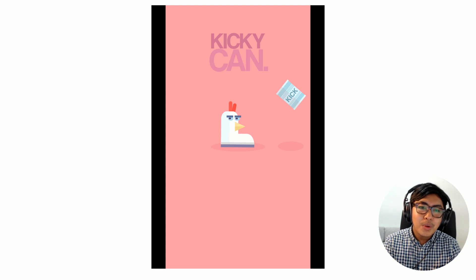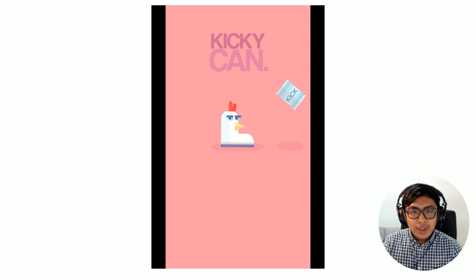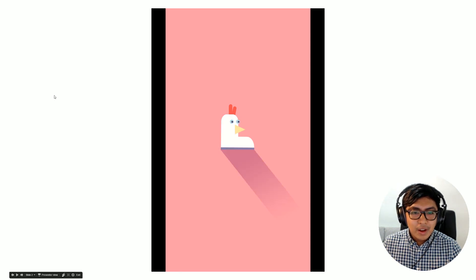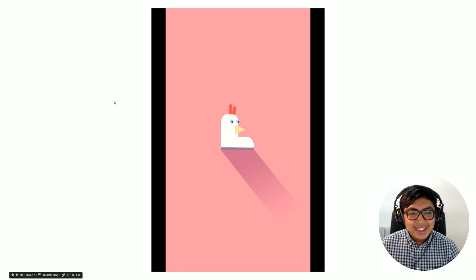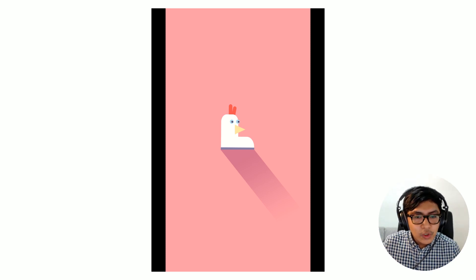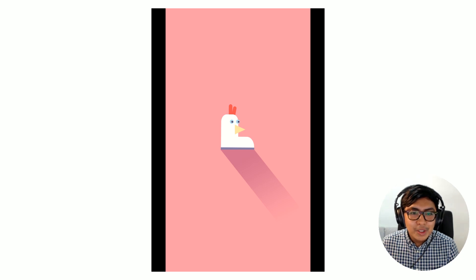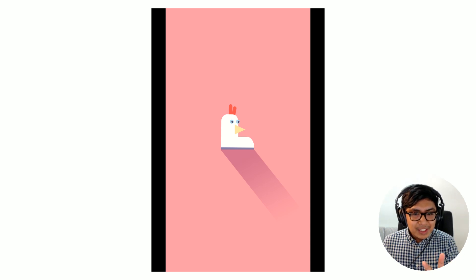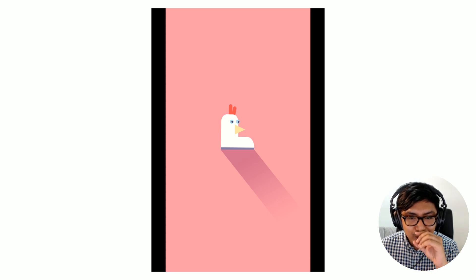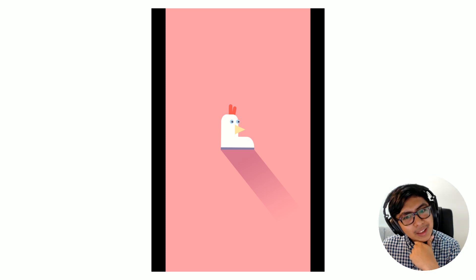I'd like to walk you through how we reached this look. I'll start with our initial art style. As you all know, I'm a fan of vector art, so I like to always start with really cool, bright colors. This is the initial design of the chicken — as you can see, it looks funny and it's sort of cool looking already.